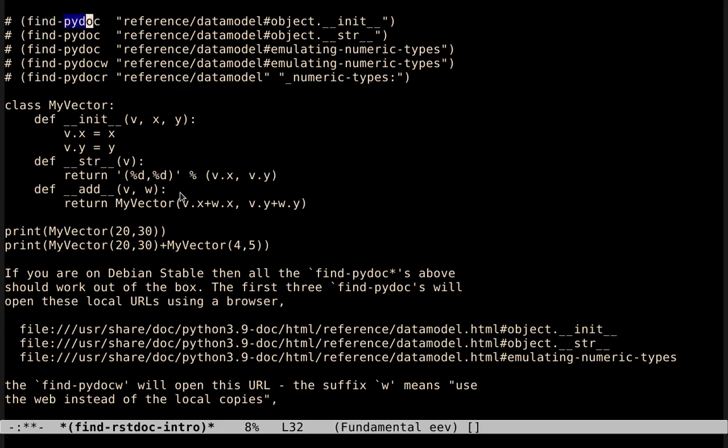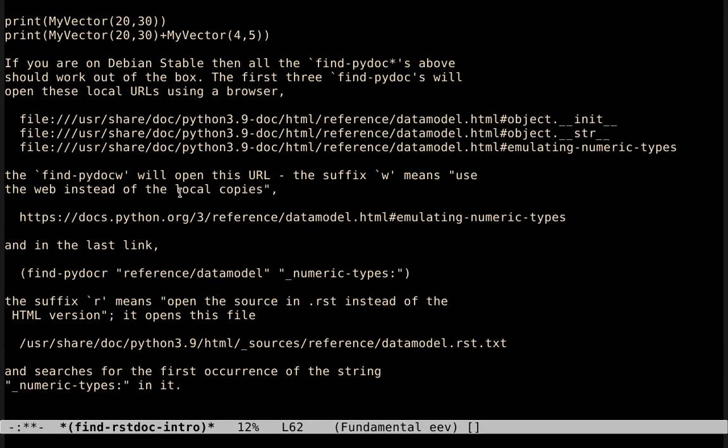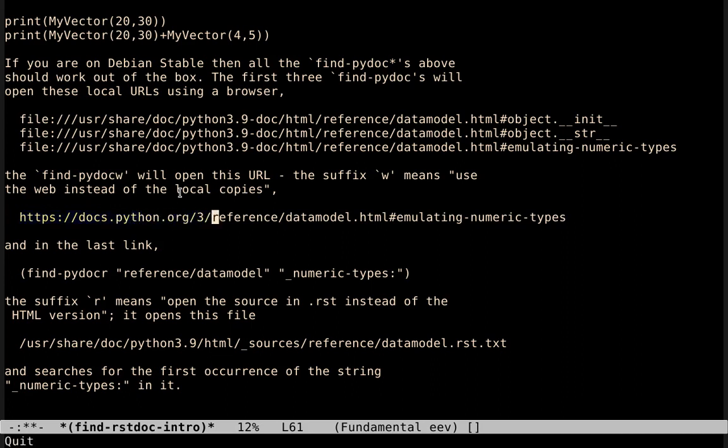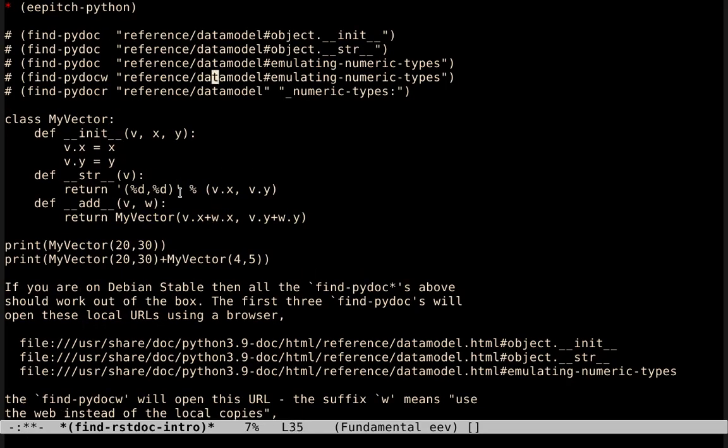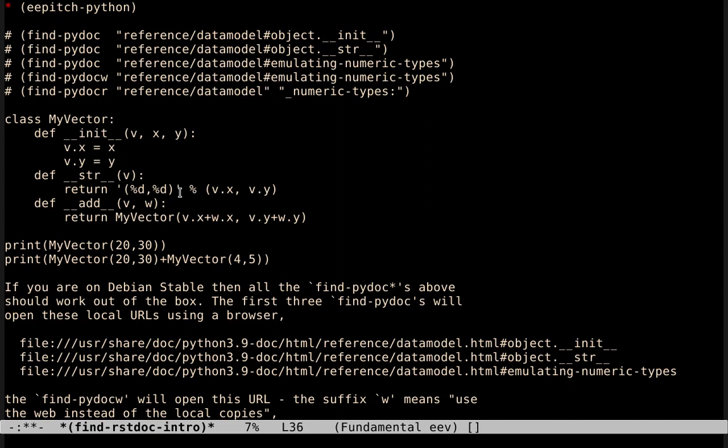Each one of the functions in the family, in the PyDoc family, expands this argument in a different way. The one that opens the doc in the web uses another prefix, this one. And the one that opens the RST file, it ignores the part after the hash.